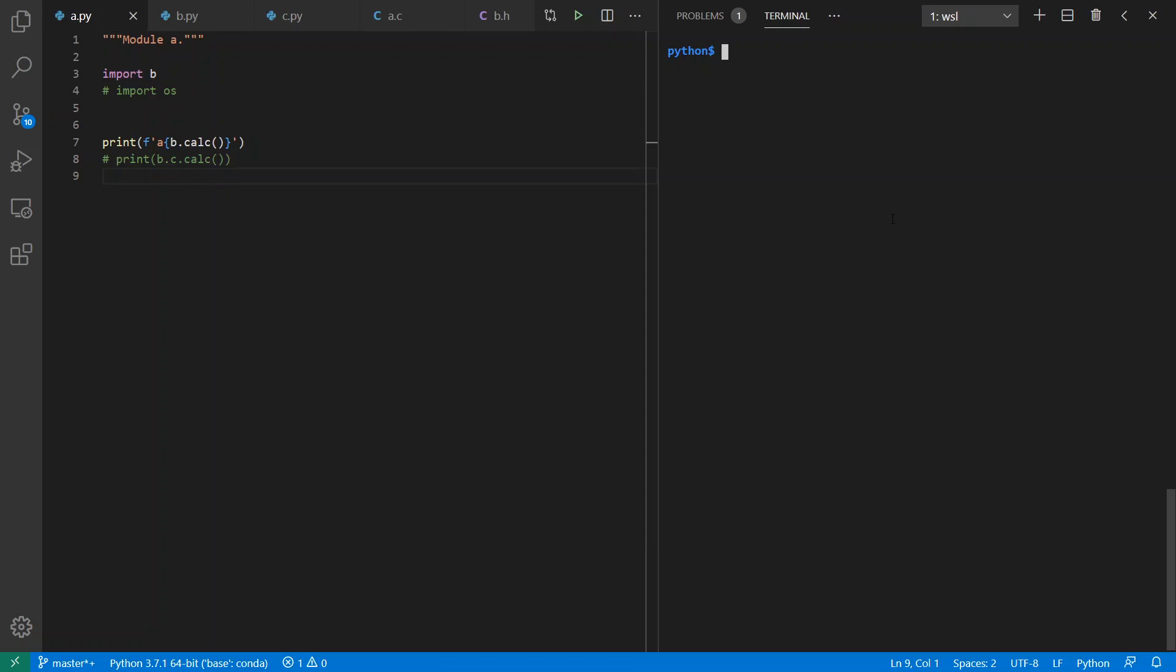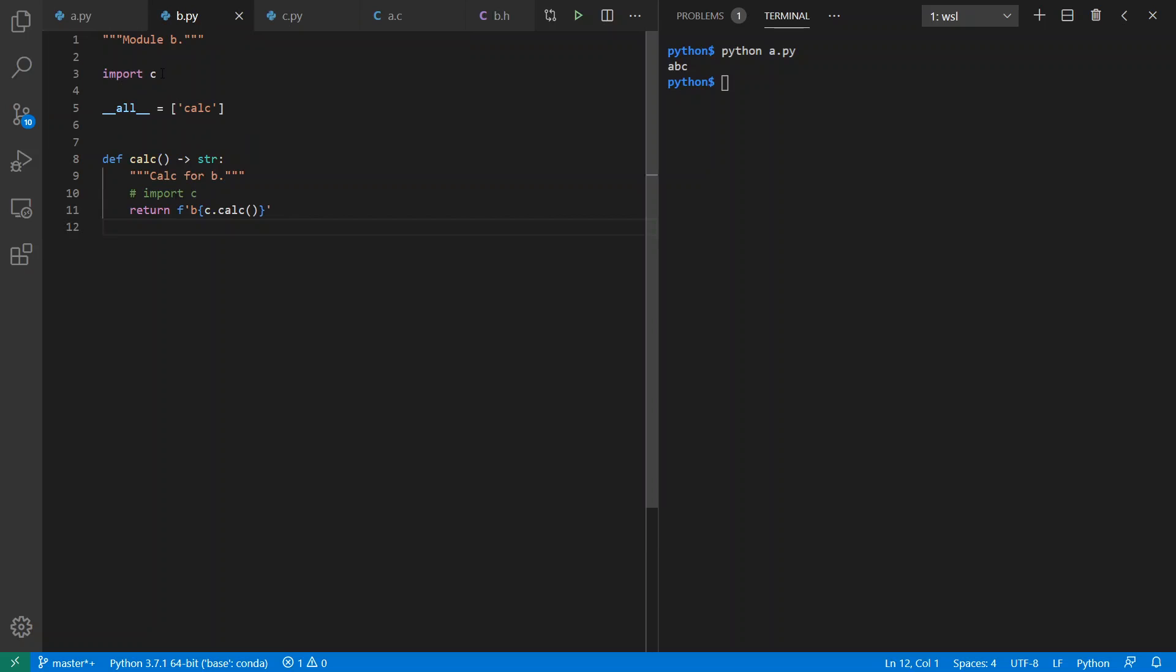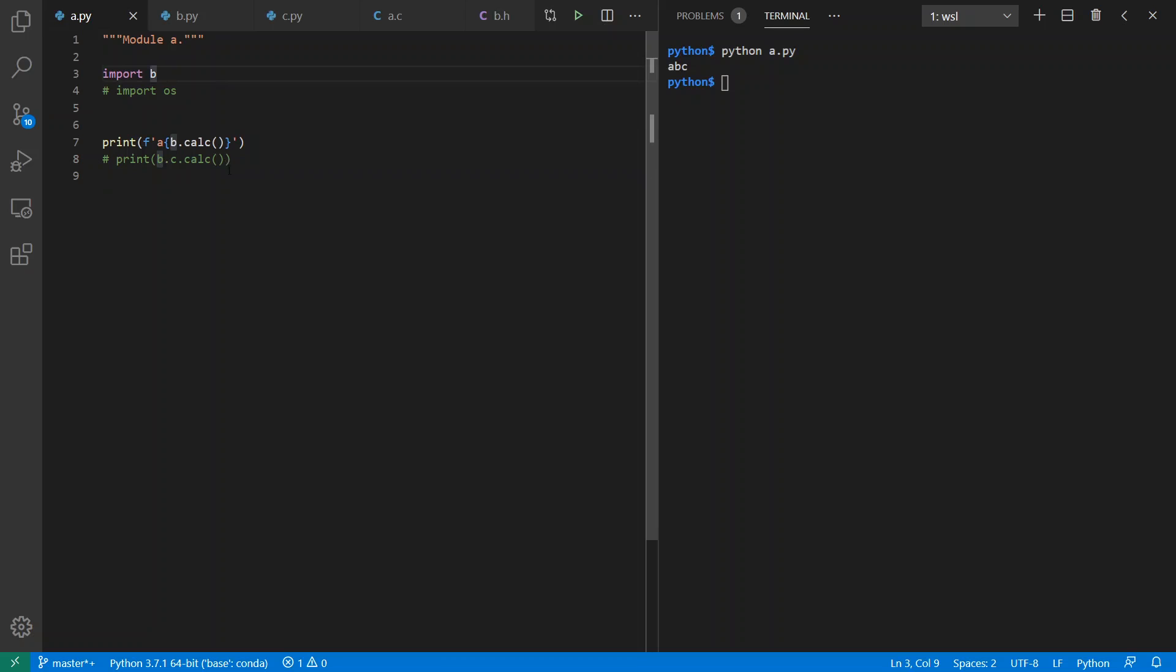So let's run our Python here A.py and we get ABC as expected. So one of the things about Python is that every file implicitly defines a module and a namespace. And so I can import C for use in B and I can import B for use in A. And each of them has their own namespace.